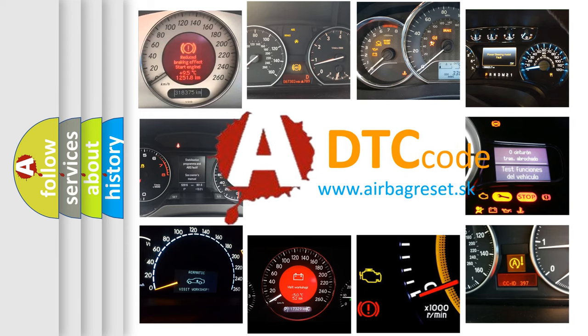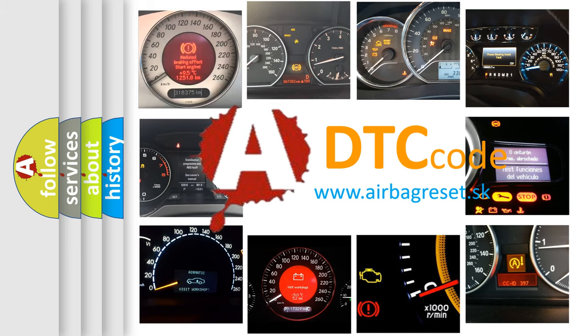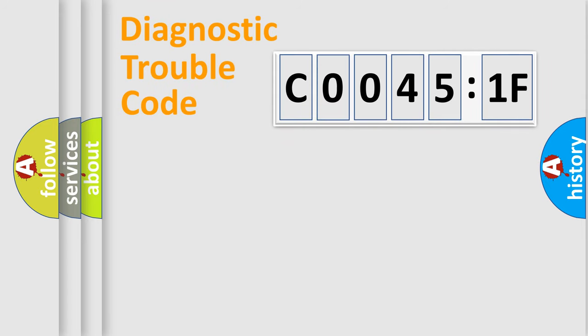What does C00451F mean, or how to correct this fault? Today we will find answers to these questions together. Let's do this.